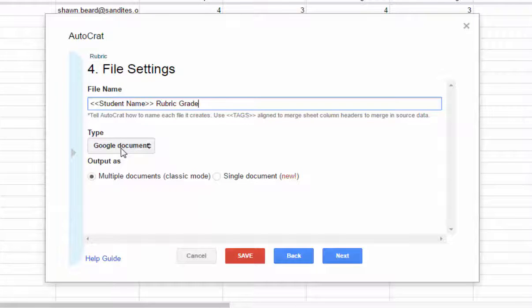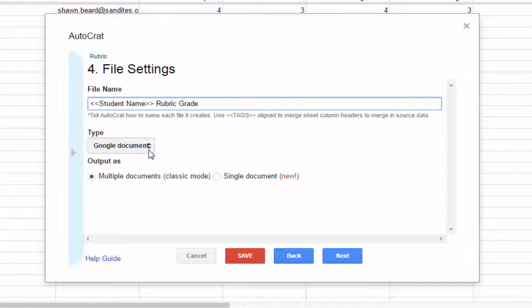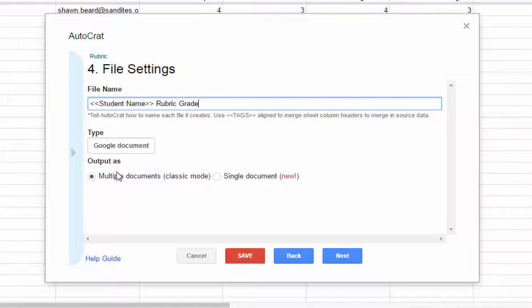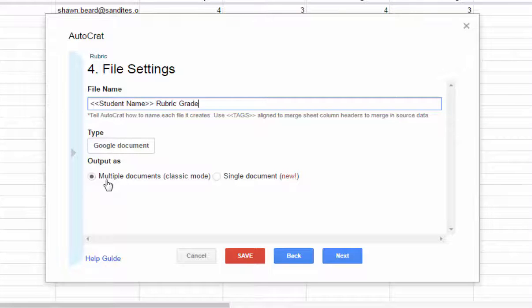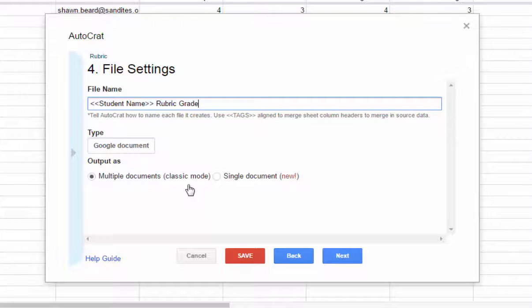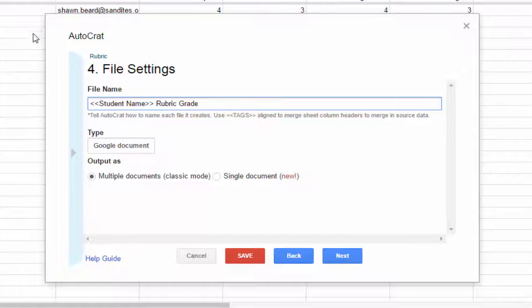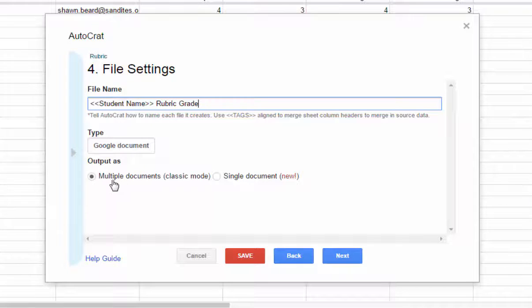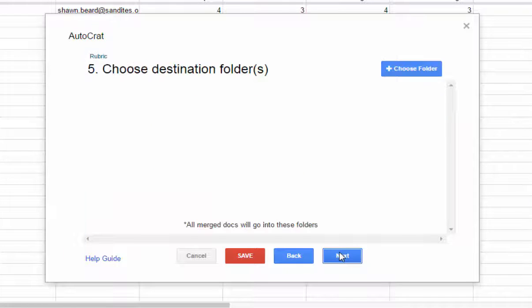It needs to know what format I want to save this in, in Google Drive. I'm going to leave it as a Google Doc because that won't take up any storage space in my drive. And then it wants to know how to output this. Now typically in the past, Autocrat would send an output file for each individual one, meaning that you would have multiple documents. And that's the classic mode. But now you can actually output all of the responses as one single document. I don't want that. So I'm going to leave it alone. And I click next.